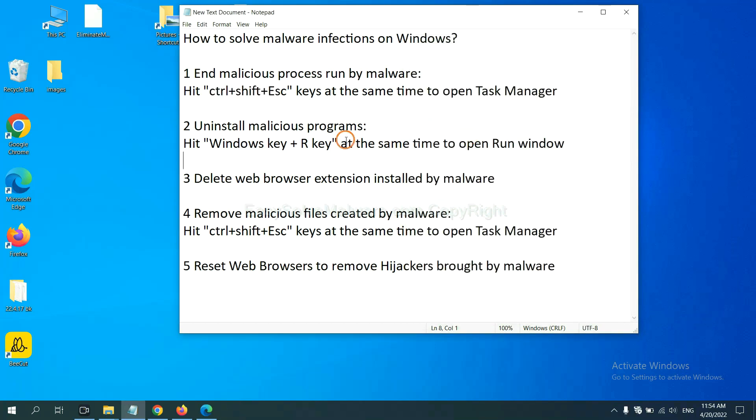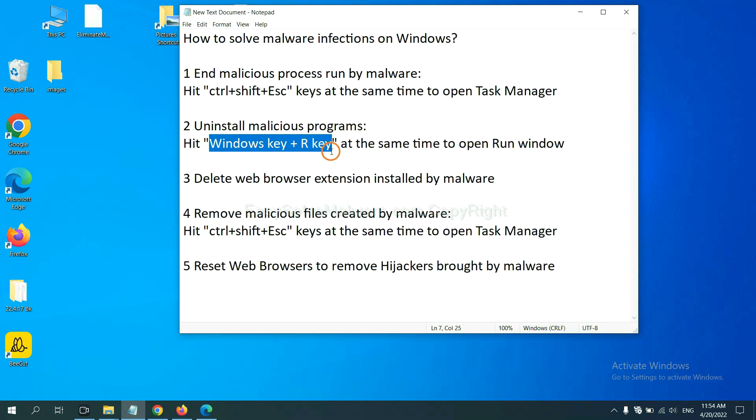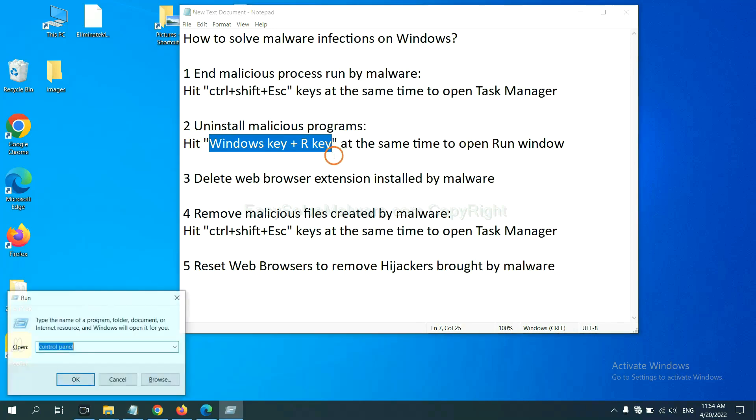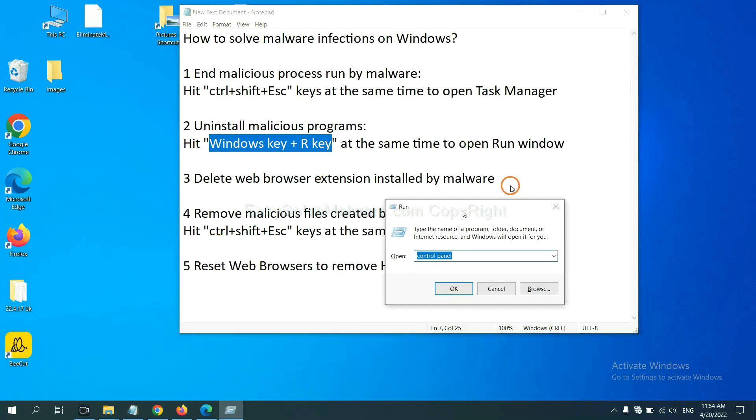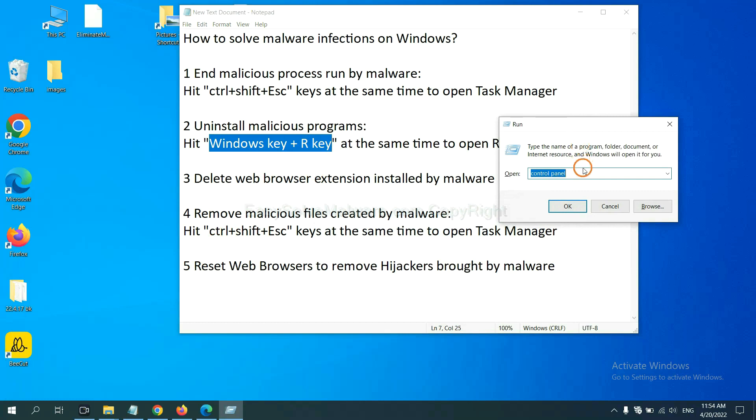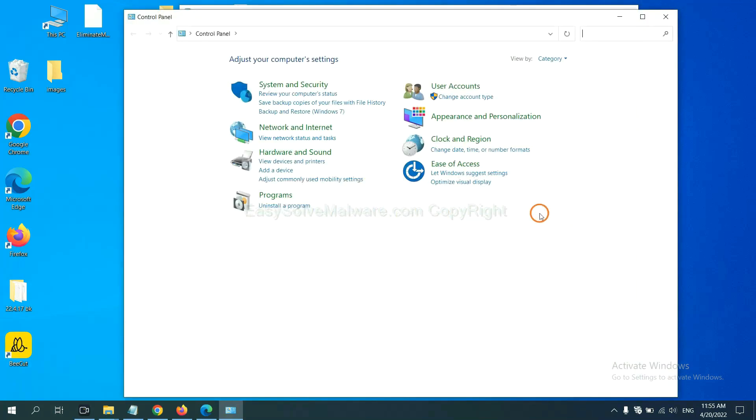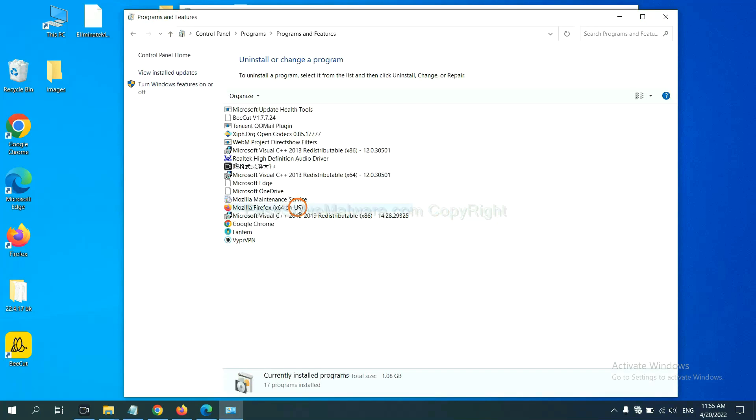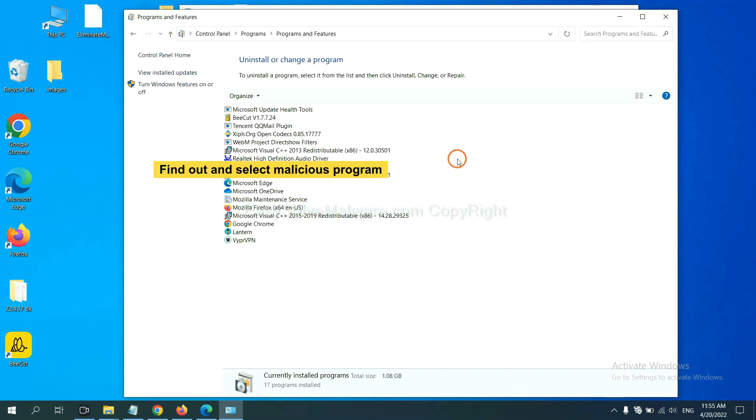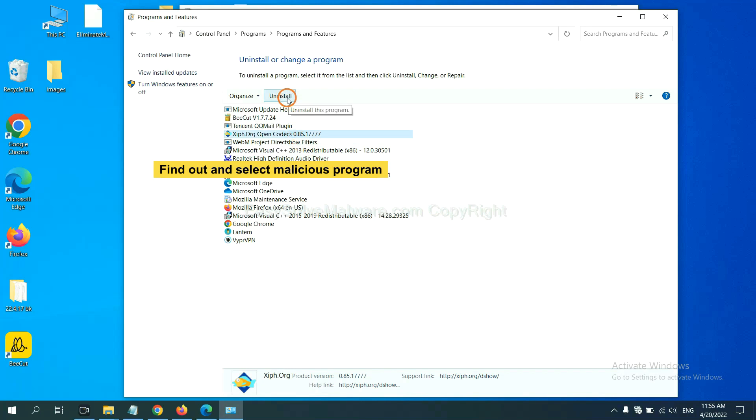Next, we need to uninstall malicious programs. Please hit Windows key and R key at the same time. Now you can see a run window come out. You need to input control panel and click OK. And then click uninstall a program. Now find out a dangerous program or suspicious programs and select it, and click uninstall.